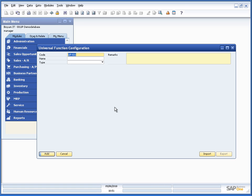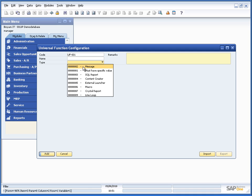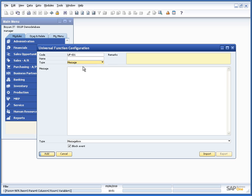So here we are in Business One with the universal function configuration open. And now let's choose the type message which is this session.